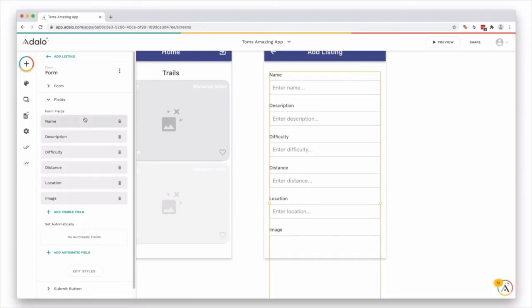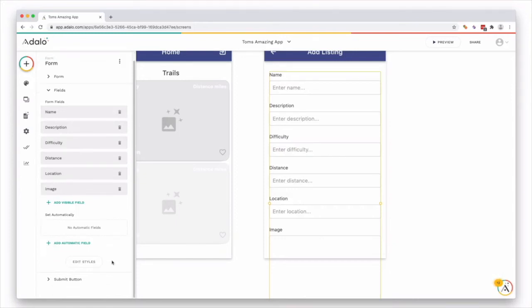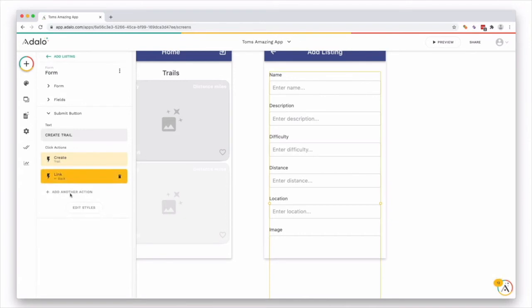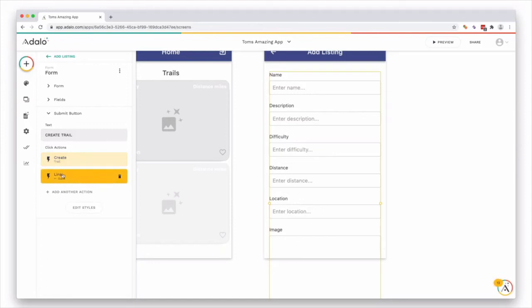But we do want them to put in the name, the description, difficulty, distance, location, and the image. And then the submit button, if you want to change that, you can, but it automatically creates two actions for you, which creates a trail and links back to the previous screen.